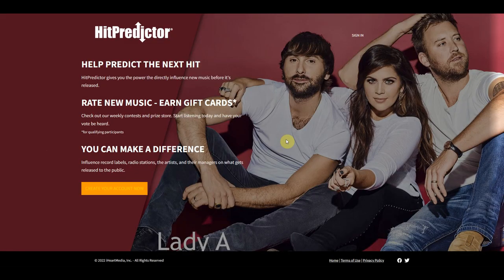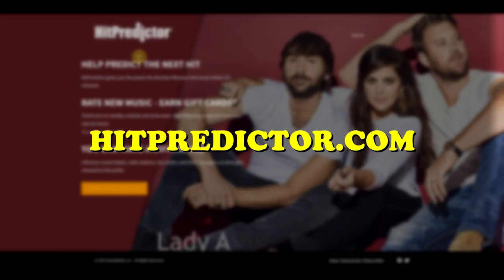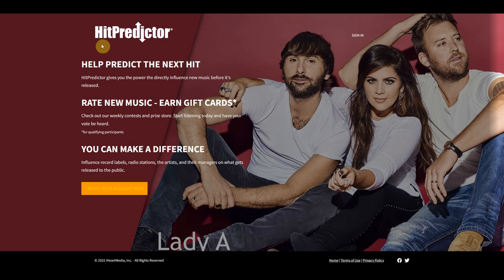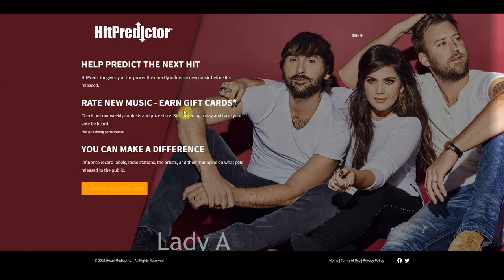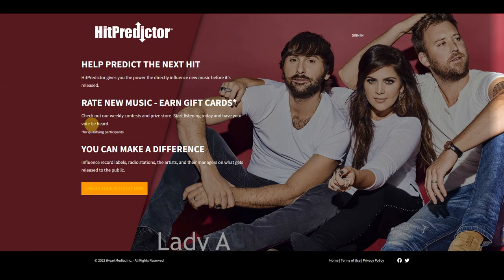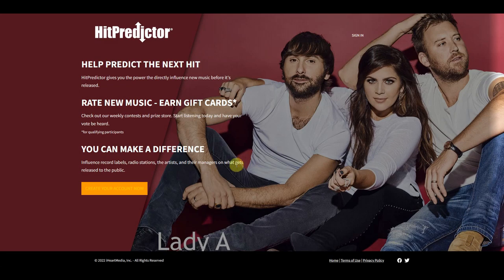Another website you should use is HitPredictor.com. This is one of the best websites for making money while listening to music. Once you log in, you will get paid to rate new music before it is released to the public. Once you've finished listening, you'll be directed to a page where you can leave a comment and rate the artist's music. After you're done rating the music on this website, you can earn points that you can later convert to cash.